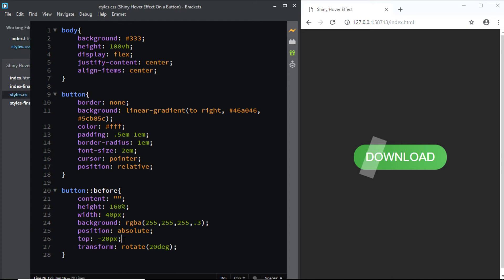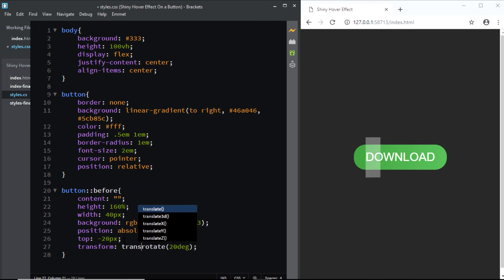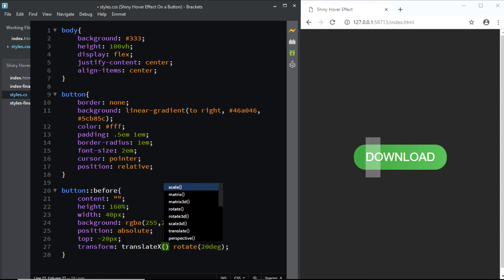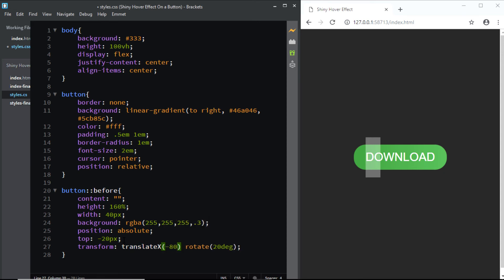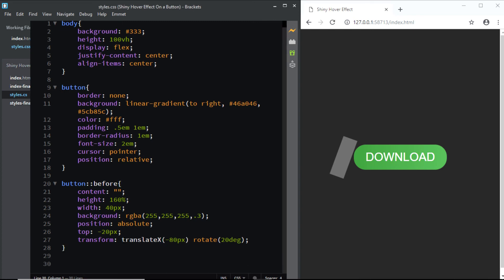Now on the initial state, we want the shiny effect to be outside the button to the left. So let's do that. I'll say translate on the x-axis by negative 80 pixels. Now that brings the shiny effect outside the button. Now let's start working on the hover effect.